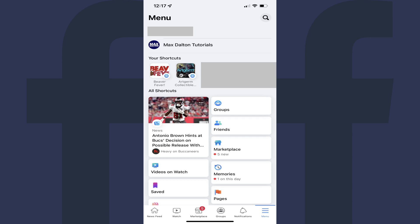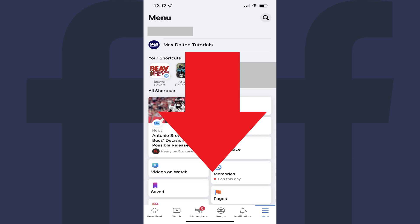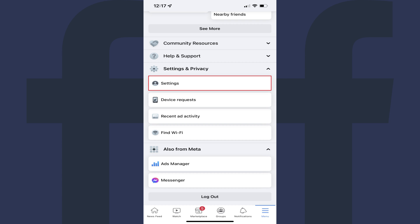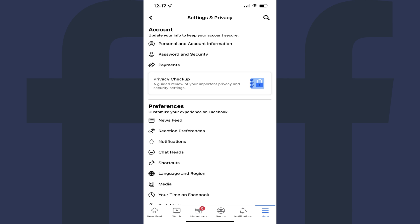Step 2. Scroll down to the bottom of this screen, tap Settings and Privacy to expand that section, and then tap Settings in the expanded options. The Settings and Privacy screen is shown.